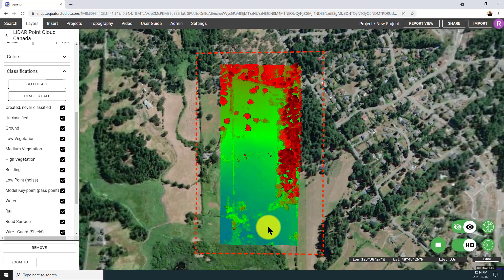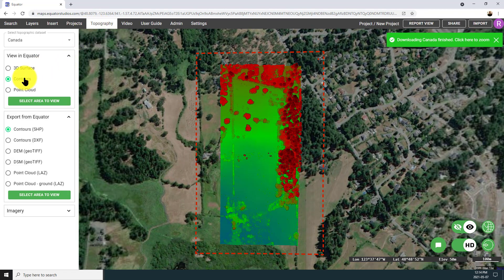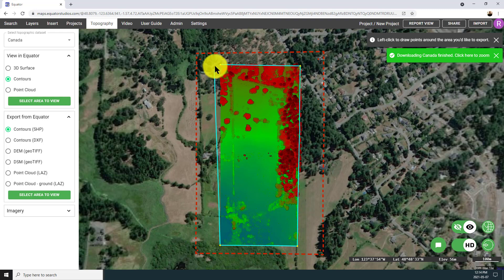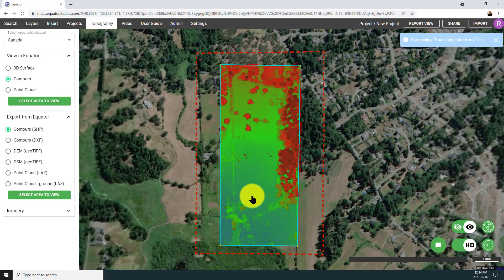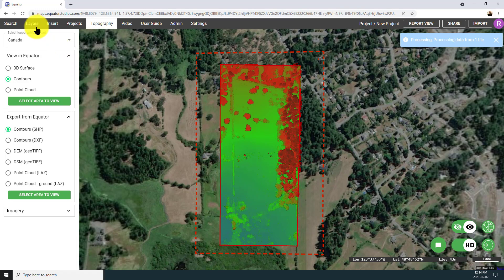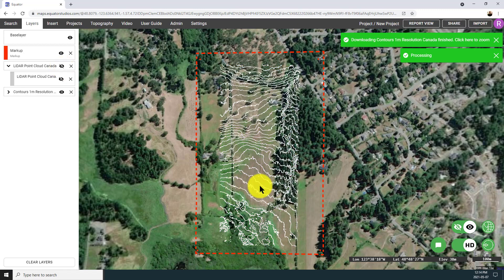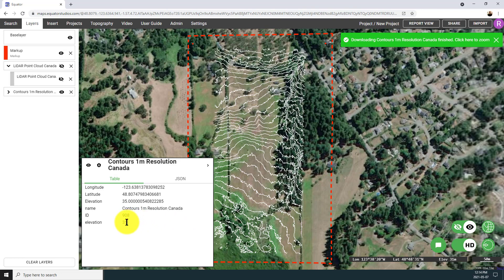This is a great place to start in Equator because it shows you the most accurate source data we're working with. Now I'm going to take that point cloud and convert it into contours. In the topography menu, I've selected contours and drawn my boundary, selecting one meter resolution. So it's basically going to take those points and turn them into one meter contours. I've turned off the point cloud in the layer manager and you can see the contours have finished processing.